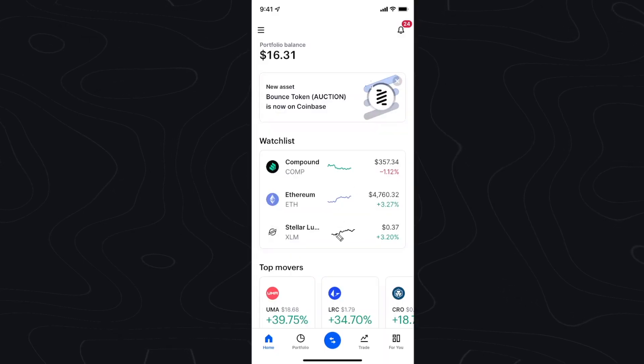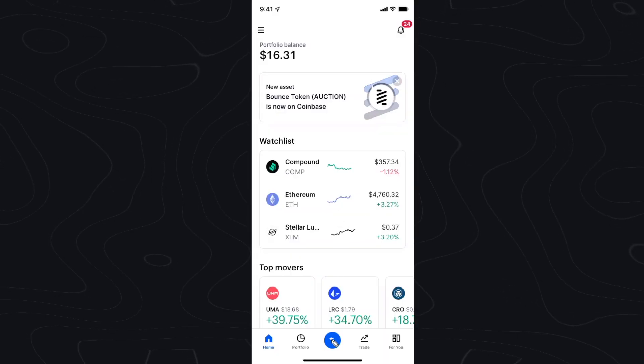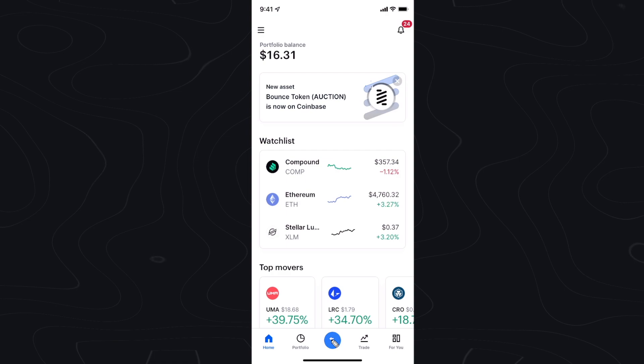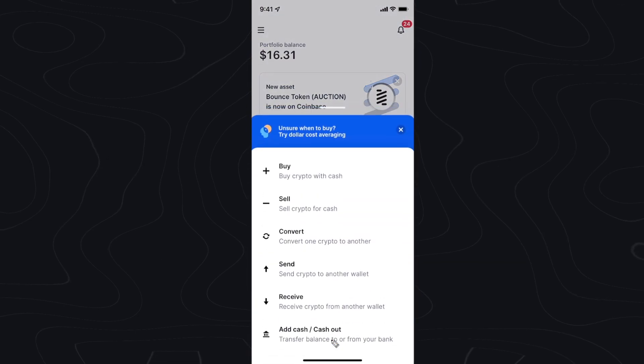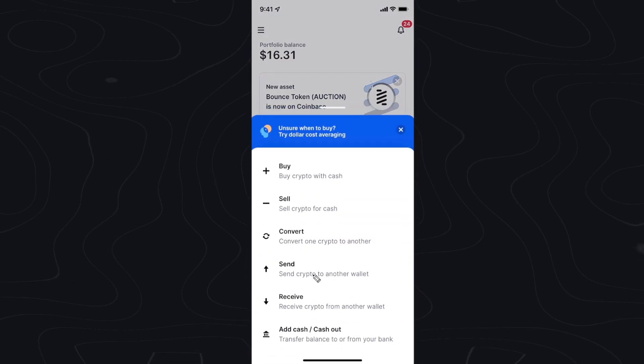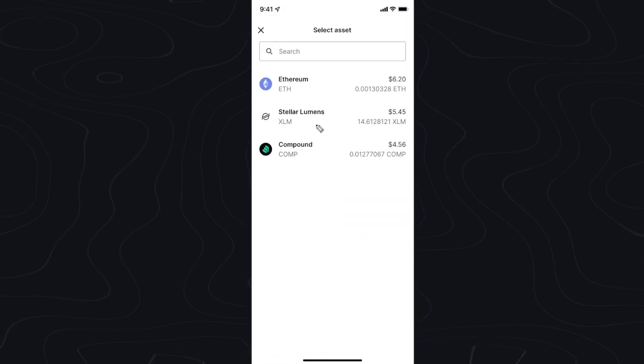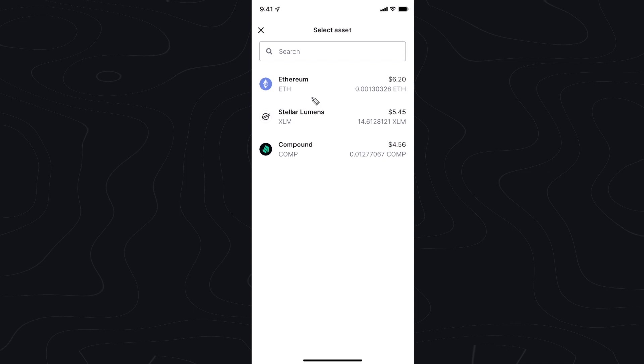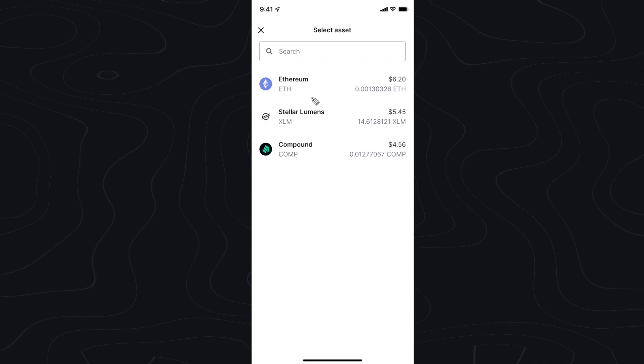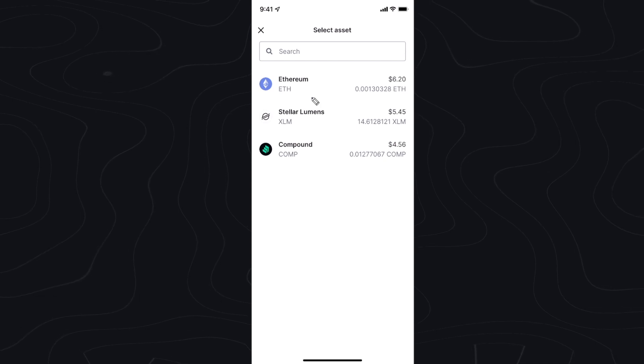Now we want to open up Coinbase and click on the send and receive button at the bottom here. We want to go ahead and click on send, and here you want to select which cryptocurrency that you chose to send to.